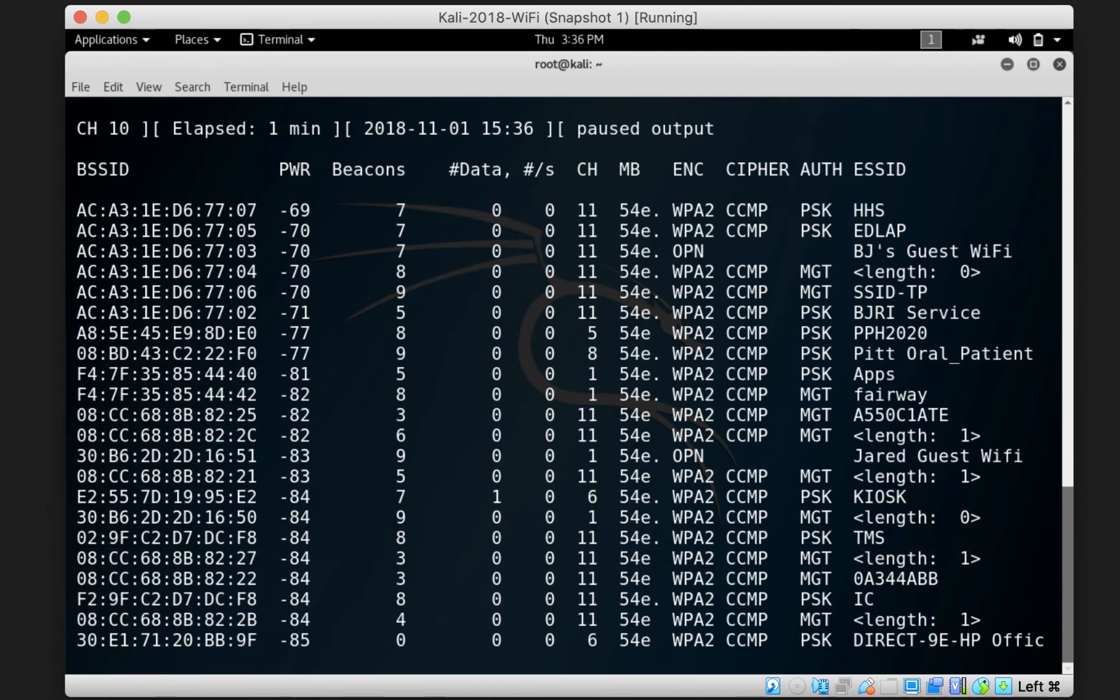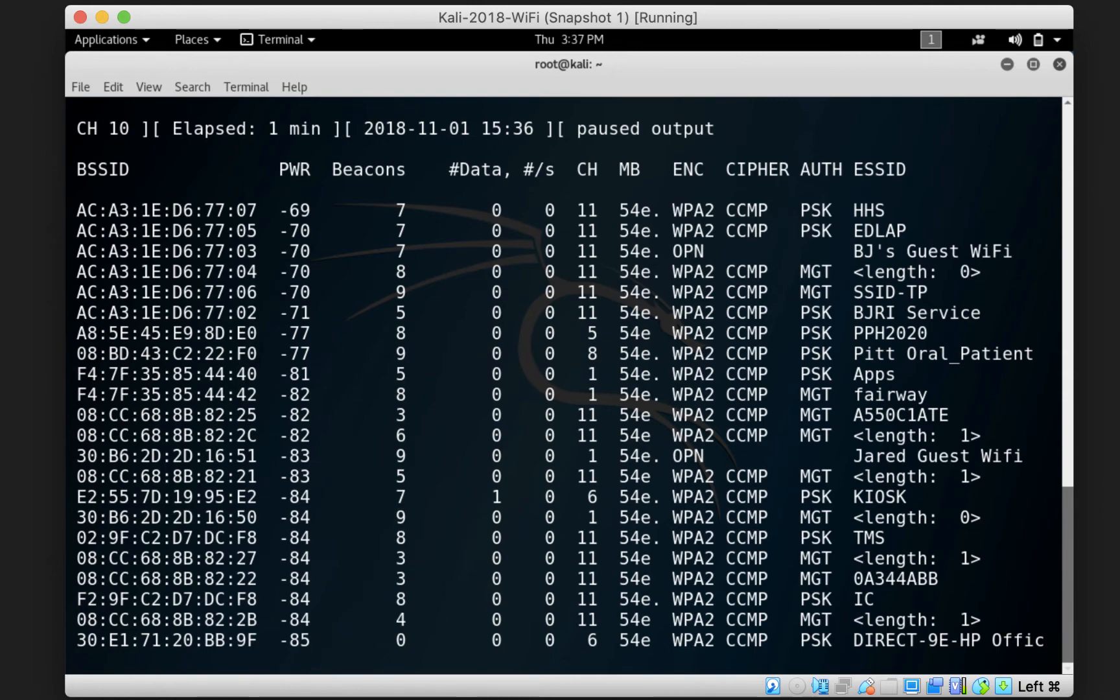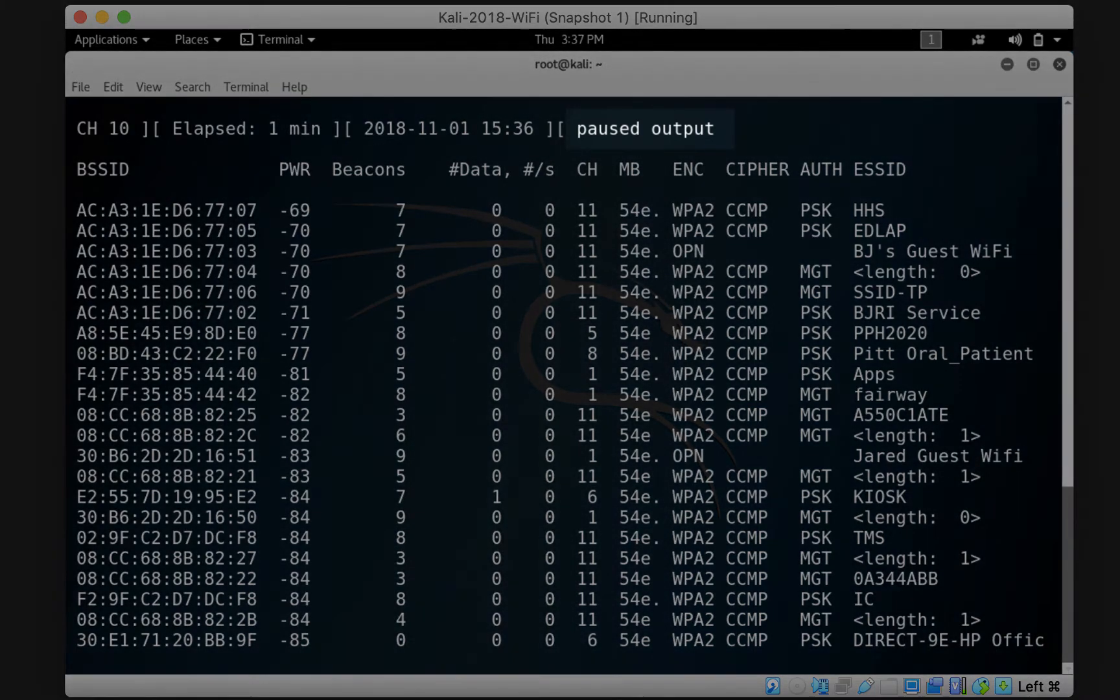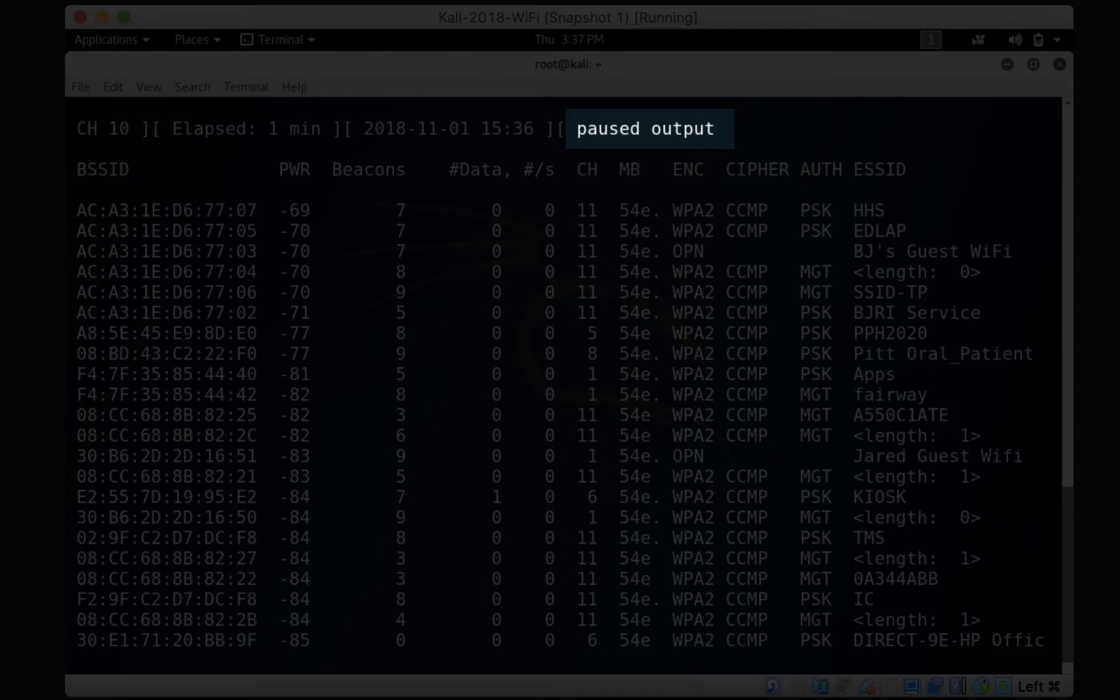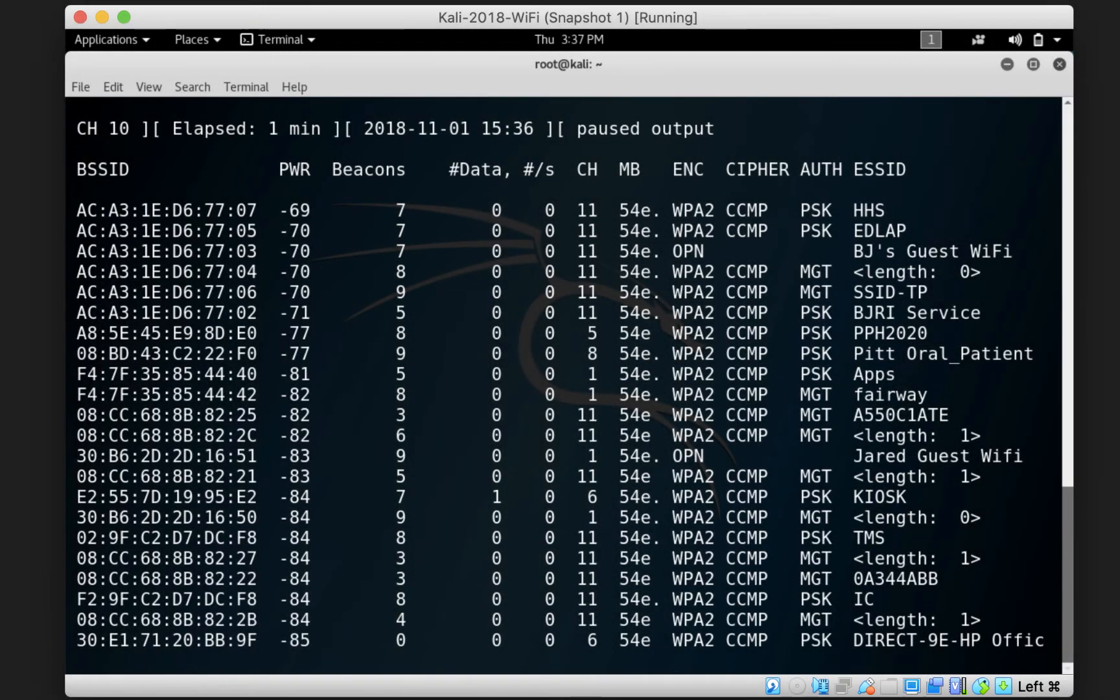One very useful thing that you can do when the screen just keeps changing access points for you and drives you crazy because you cannot focus on the information you want to keep looking at, is that if you press the spacebar on your keyboard then you can pause the screen output. Scanning is still happening but the output is paused for you such that you can keep looking at the screen as much as you want.